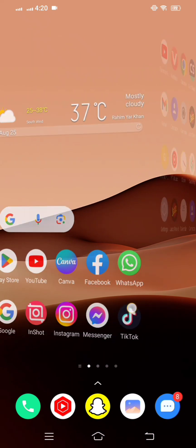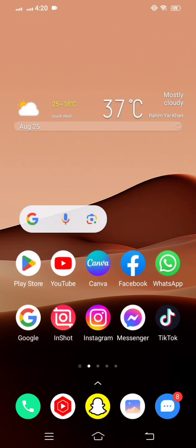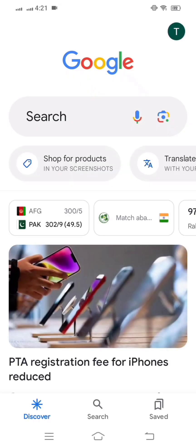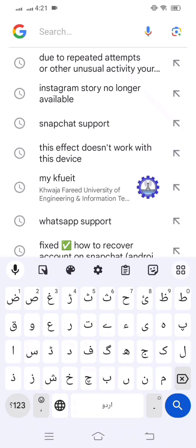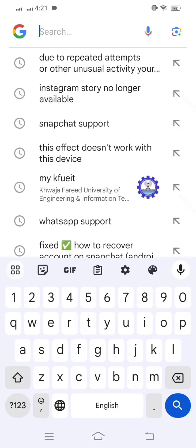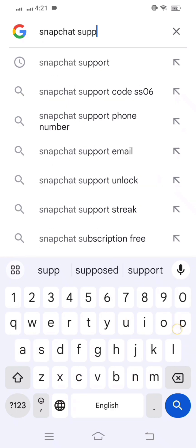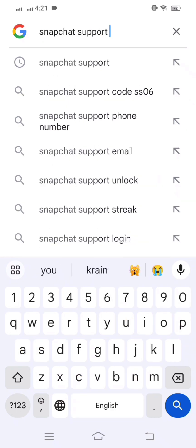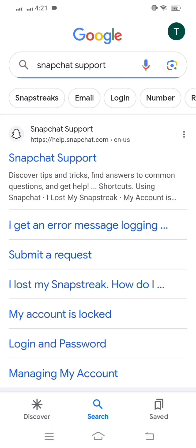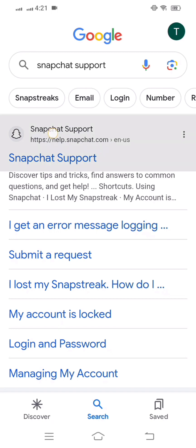Without wasting any time, let's get started. First of all, you have to simply open your Google and then at the top, search 'Snapchat support'. Type in the search option and here you can see the Snapchat support first link, so click on this.